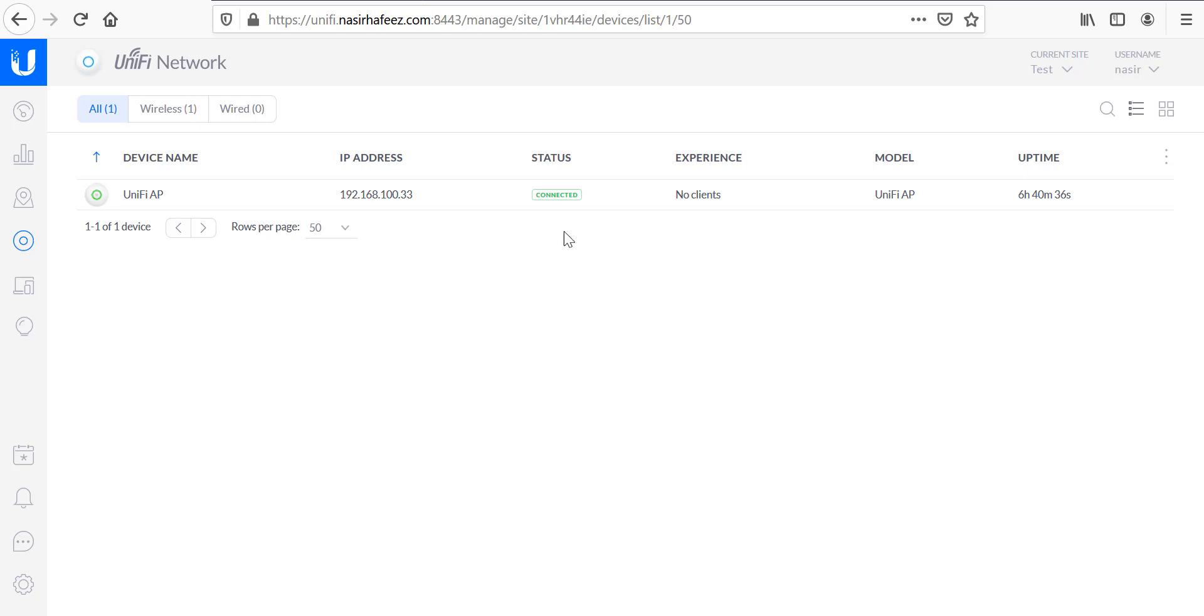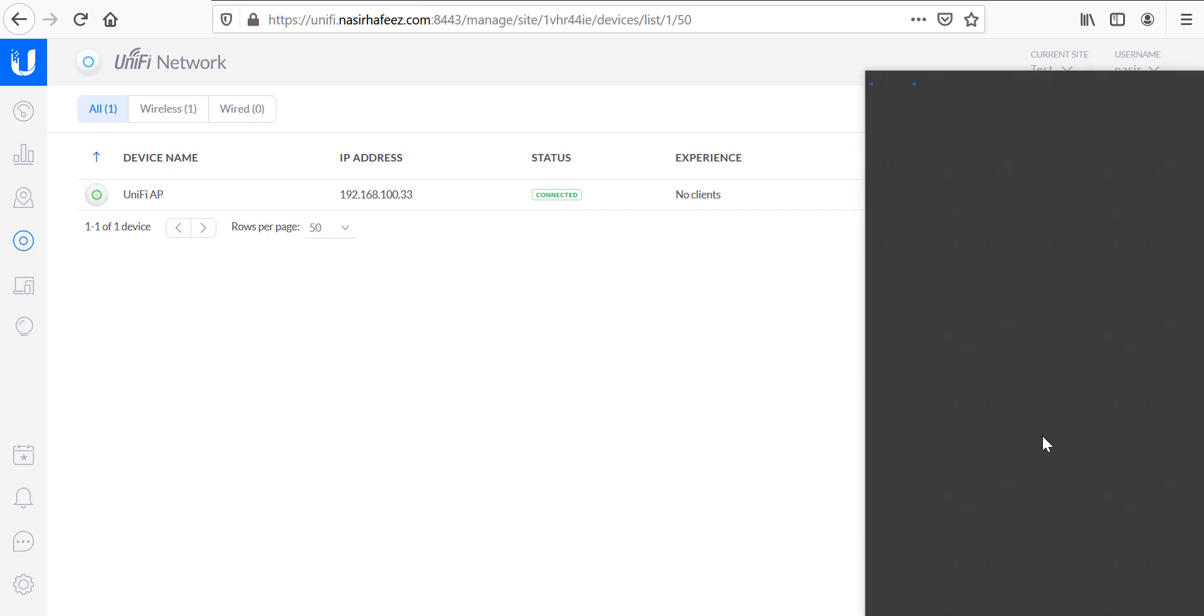Our AP has been provisioned and you can see that its status is now connected so now it's time to test our captive portal.